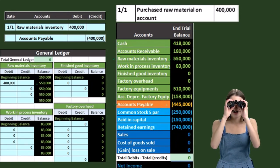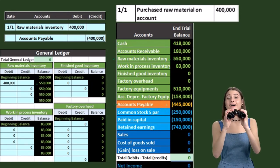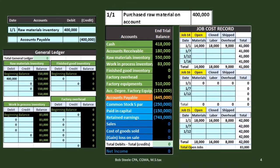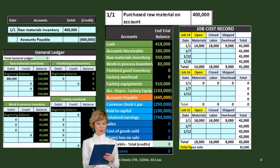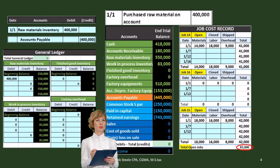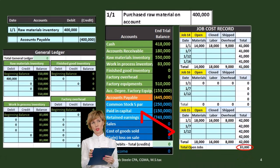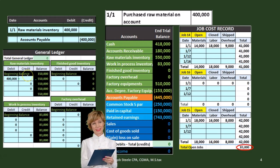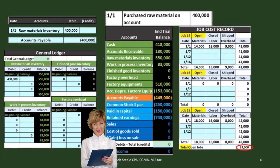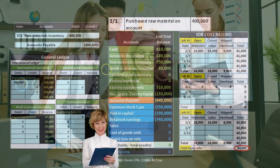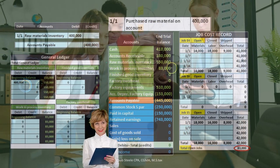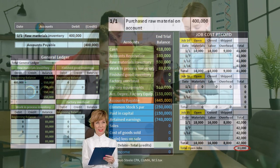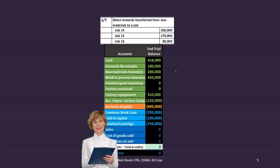We won't look at the GL account detail since that's a normal accounting process. Looking at our job cost report — nothing new happened here because these raw materials are not yet assigned to any particular job. Think of it as just a pile in the corner: it hasn't been applied to a job, so it's not in work in process. It won't be applied to a job until we requisition it to one.